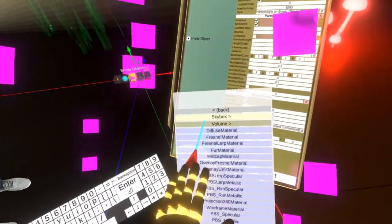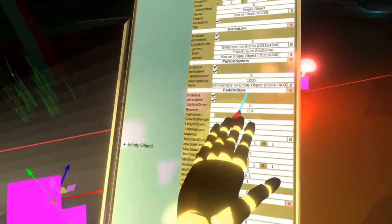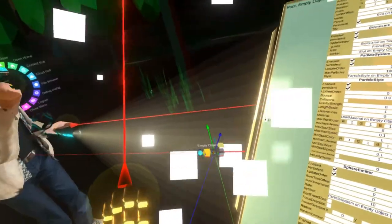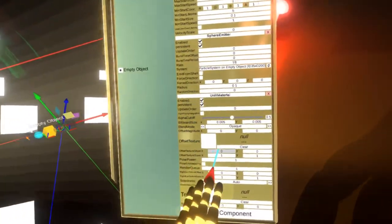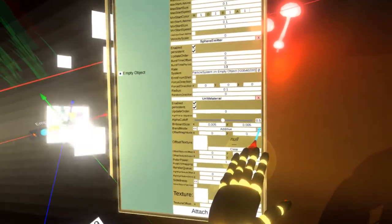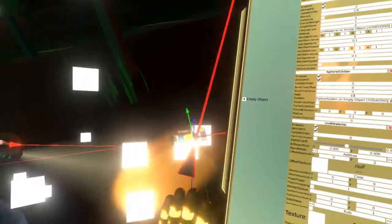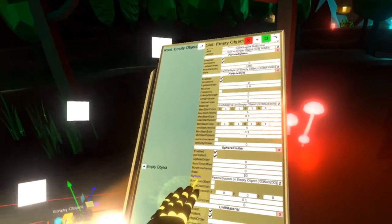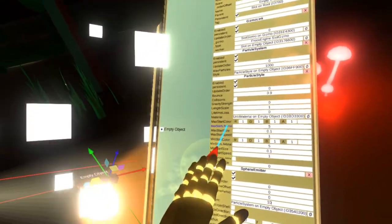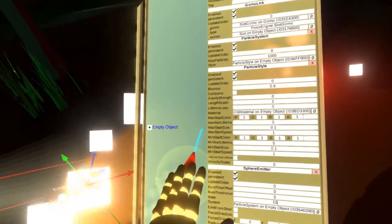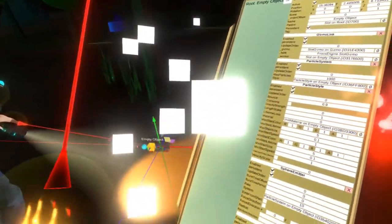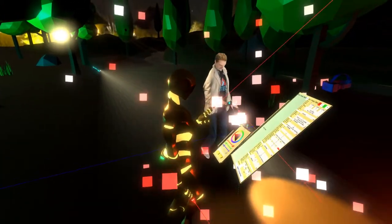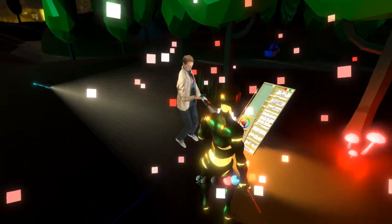Next we need to give the particles a nice material. Let's attach another component — in assets we are going to use another material. In the particle style you can see there is a material reference, so let's drop it over. You can see it starts using some material. Let's tweak it — let's make it use additive blending, which gives them a nice glow. They are using a default white color. We could set a color tint in the material, but in the particle style there are two properties: max color and min start color. We can use these to give each particle a unique color. Let's set the min start color to red, and now each particle is a random blend between white and red.